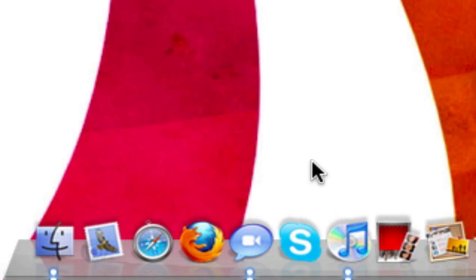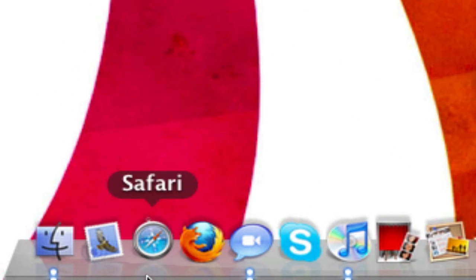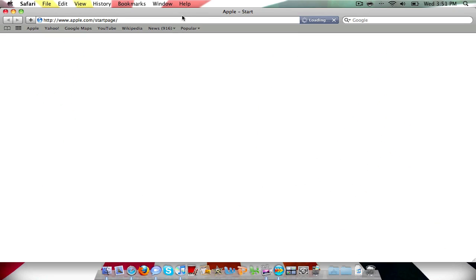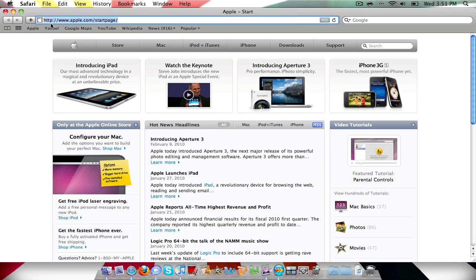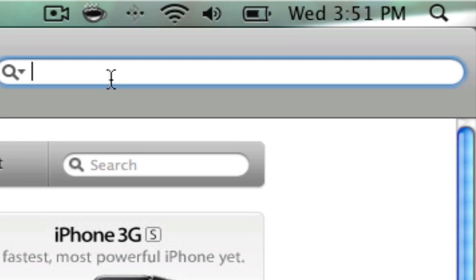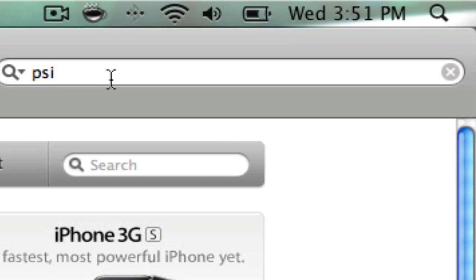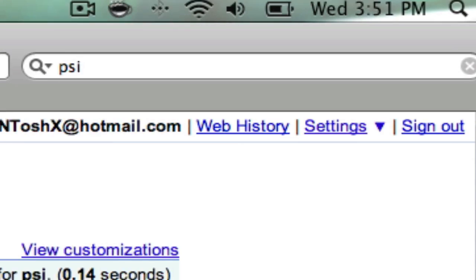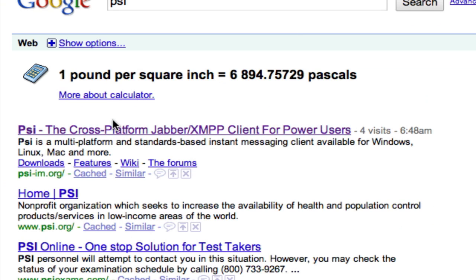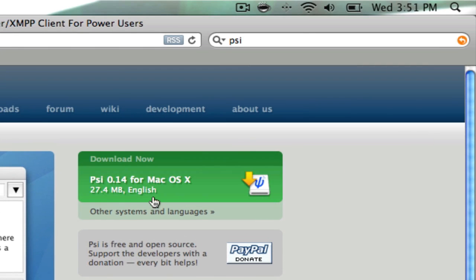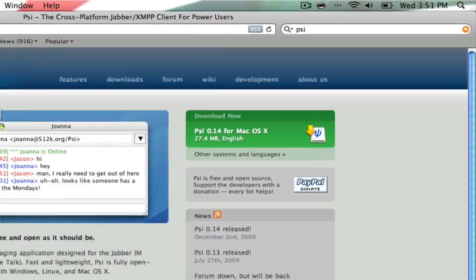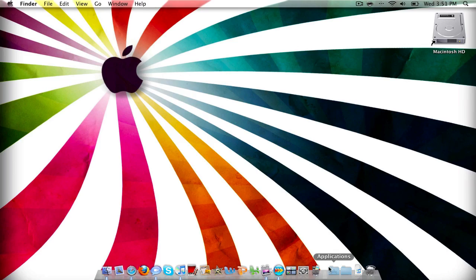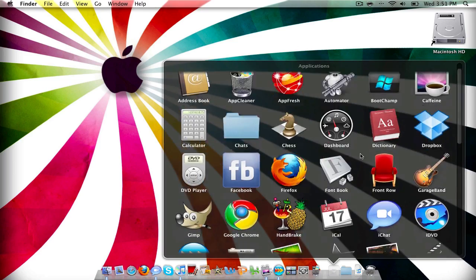First you want to open your internet browser, which is probably already open because you're watching this video. Then in Google, type PSI, click the first one — it will be in the description, the link for it — download it, and drag it into your applications folder.